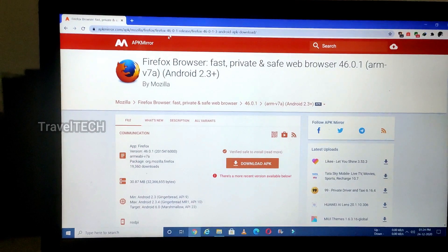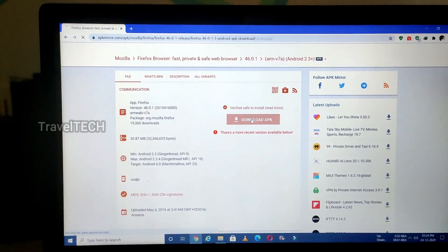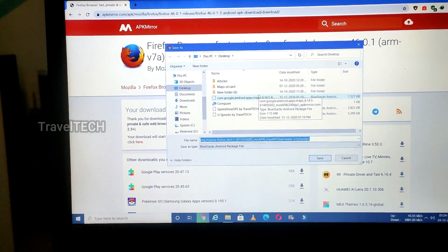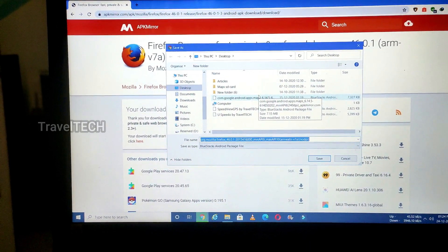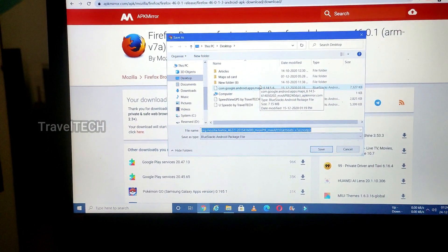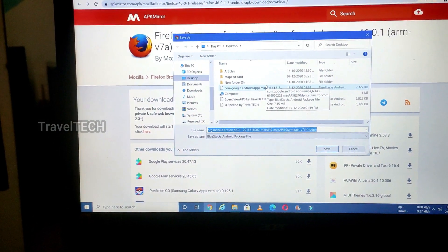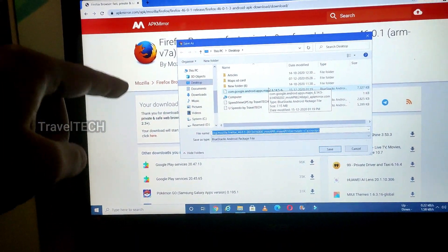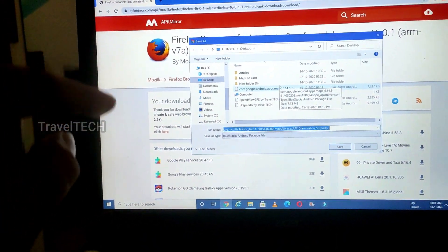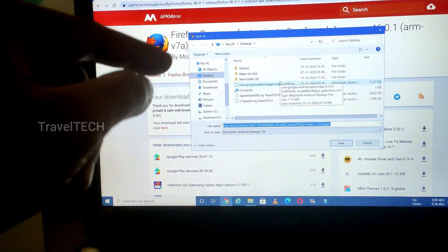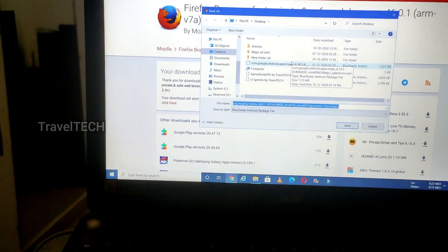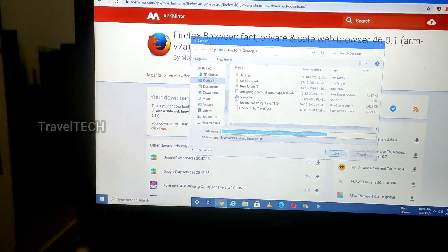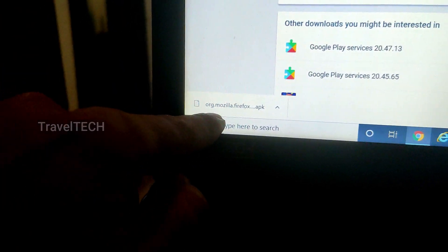Once the APK Mirror page opens up, scroll down and click on the Download APK button. In some videos I have given direct links to websites, and in most other videos I have given a link to a Google Drive page which I personally created so you can download it much easier. In case I've given a Google Drive link, click the download button in the middle of the screen. Once I click Download it will ask me where to save the app — I'll select the desktop for easy access and click Save.